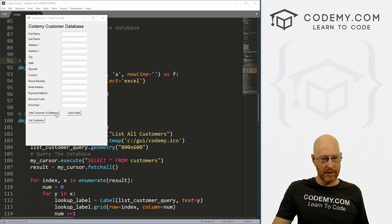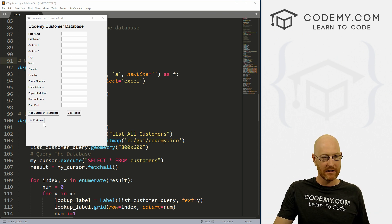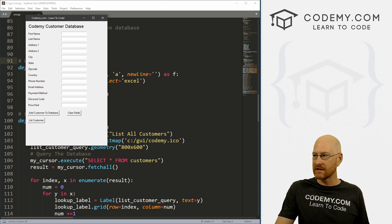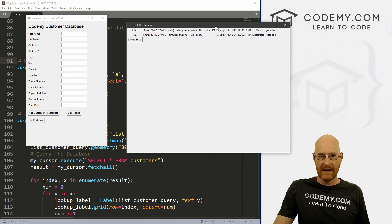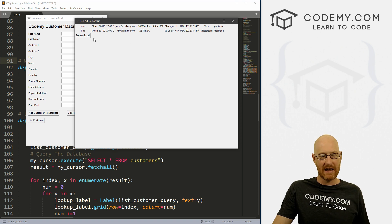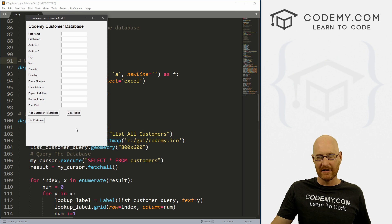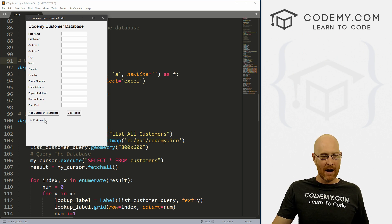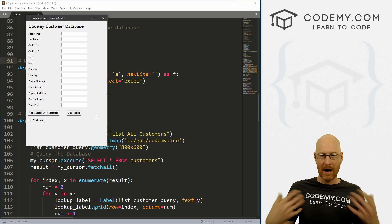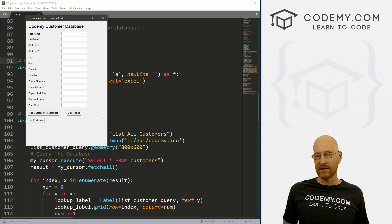So like I said, we're going to build out a function to search for specific customers in our database. Right now we have a function where you can click a button and it pulls up a generic list of all of our customers that are in our database. We can save it to Excel if we want, and that's cool — we'll make that look a little nicer later.